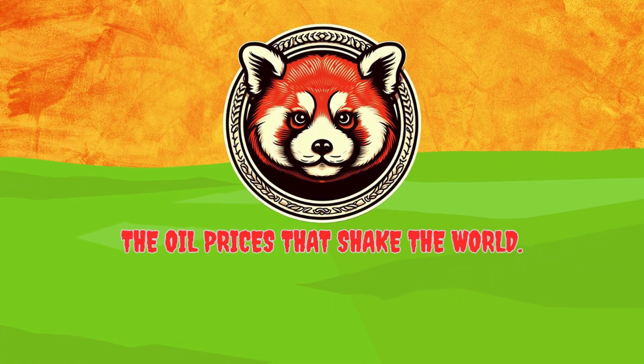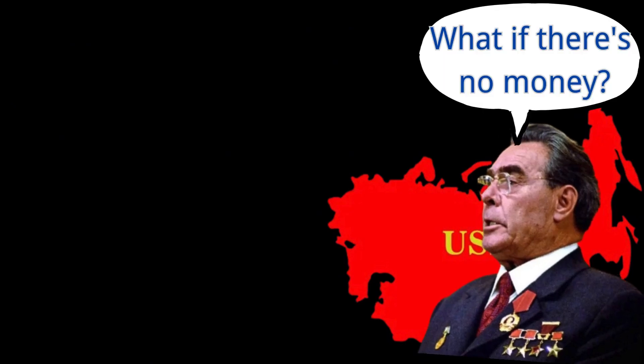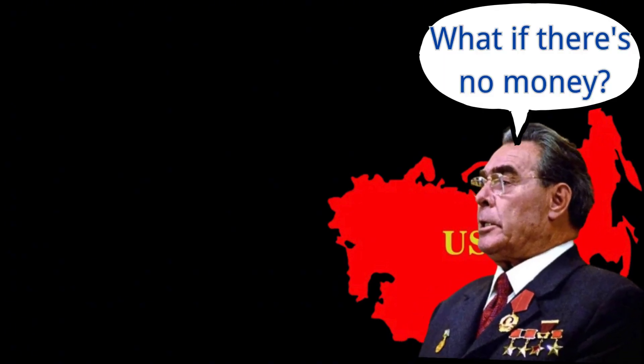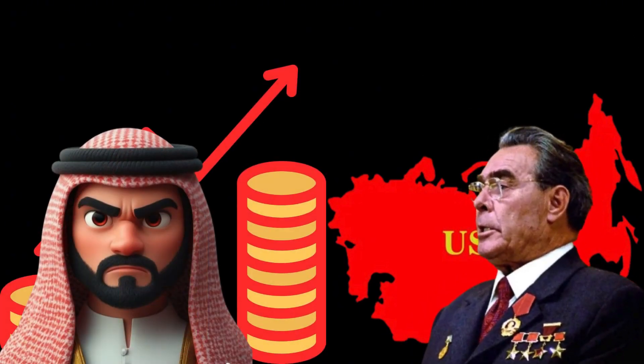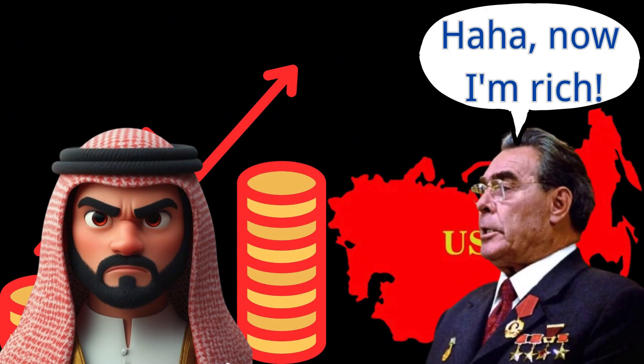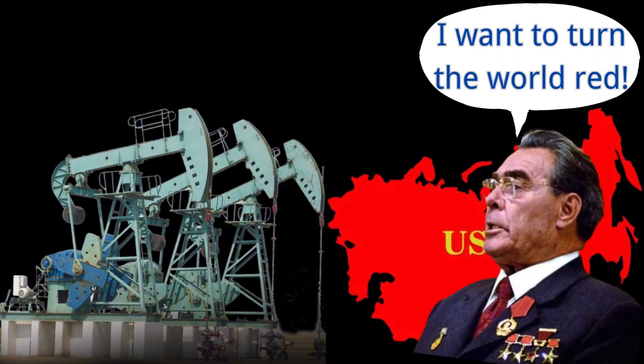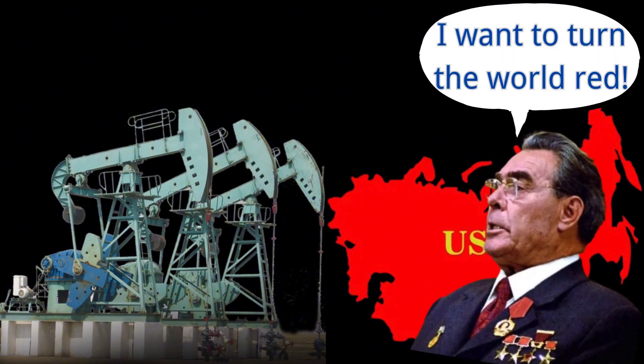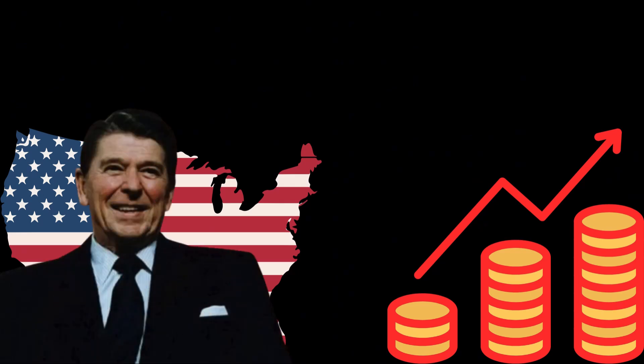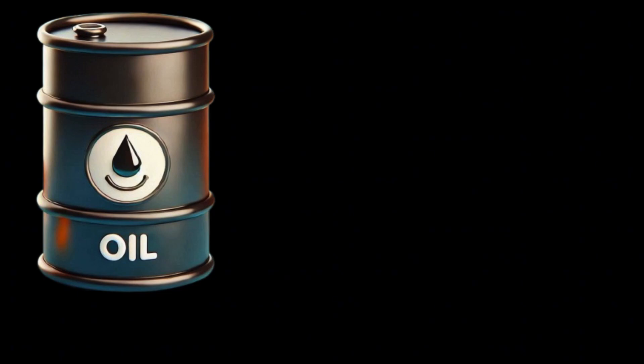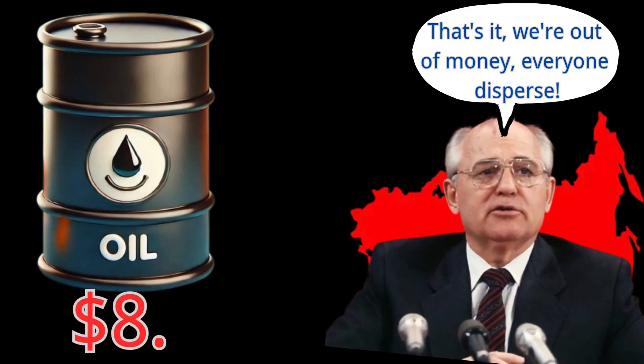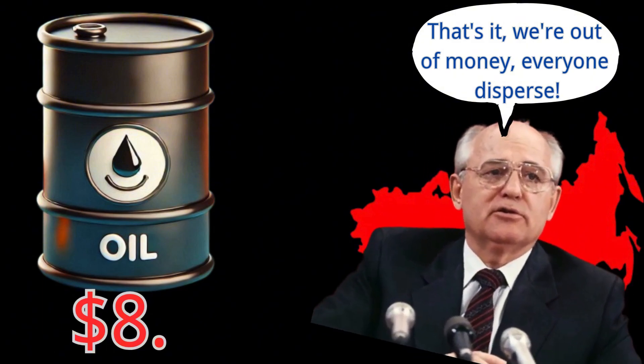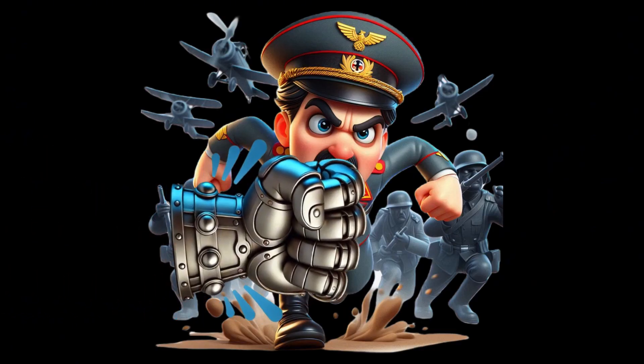The oil prices that shake the world. During the Cold War, especially in the 1970s, the Soviet Union's economy faced serious problems. However, the 1973 oil crisis temporarily eased these issues, as oil wealth helped boost the Soviet economy, even giving it the strength to compete with the United States. Yet, in 1981, after President Reagan took office, a series of policy maneuvers led to a dramatic drop in international oil prices, with prices falling as low as $8 per barrel. This was a devastating blow to the oil-dependent Soviet Union and indirectly contributed to its eventual collapse.